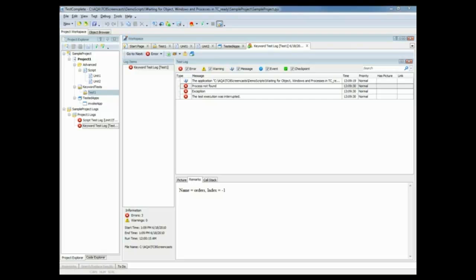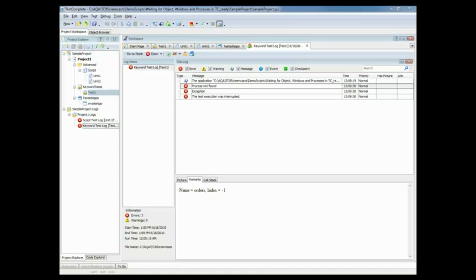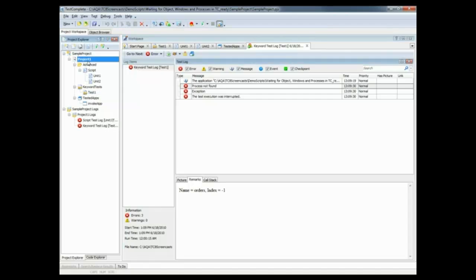So what happened here? Well, by default, TestComplete will only wait for processes or windows for up to 10 seconds. And if it takes longer than 10 seconds for those controls or windows to be displayed, then TestComplete errors out. So that 10 second time can be changed by adjusting the auto wait timeout property, which is located here.